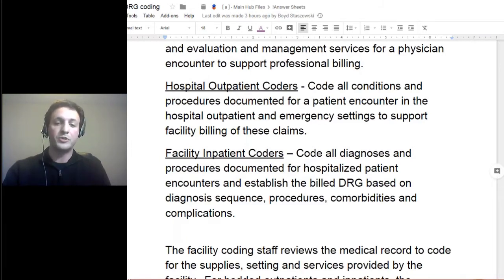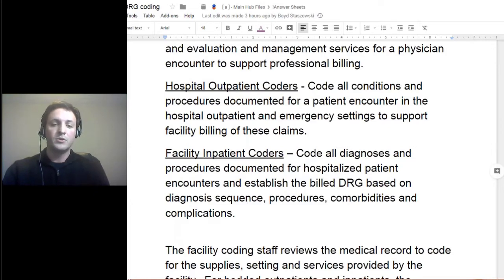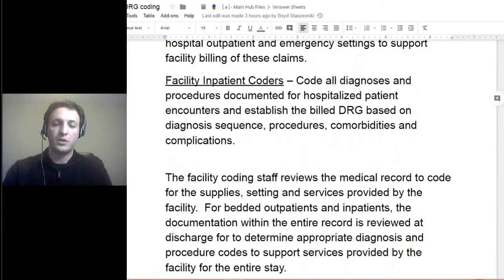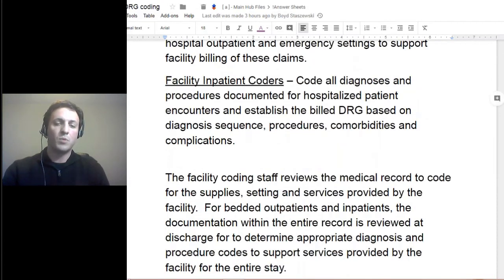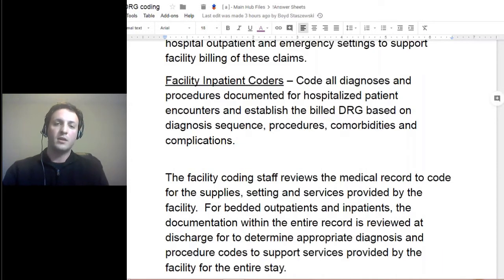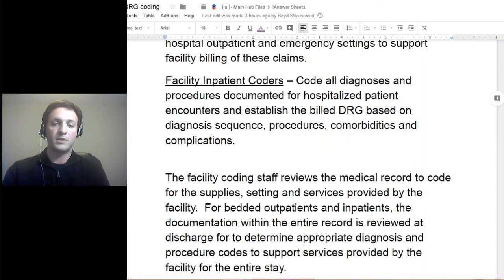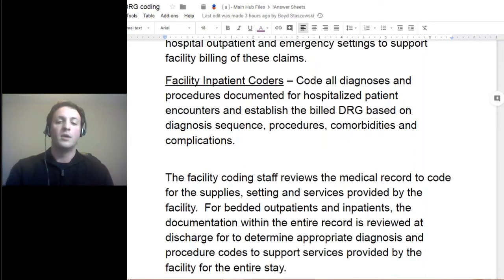Now inpatient — this is where we're really going to be digging into the DRG. DRGs, which is the diagnosis-related groups, this is more with inpatient and how much resources did those services for that member or that patient during the hospital stay absorb. And that's really what you look at.